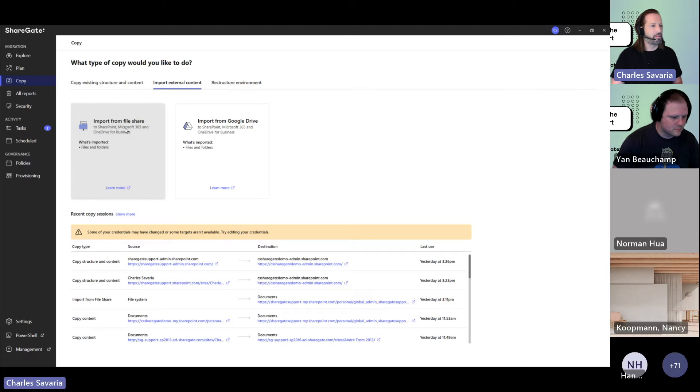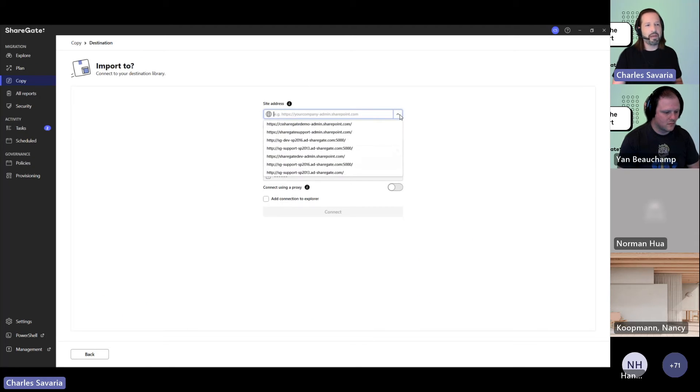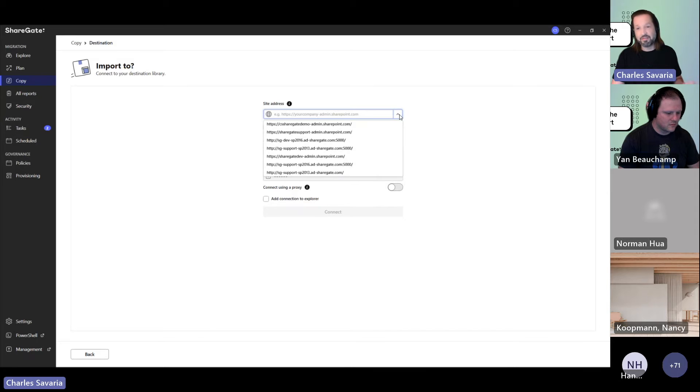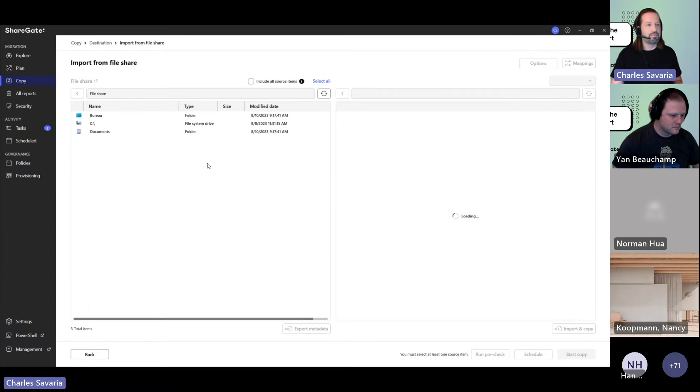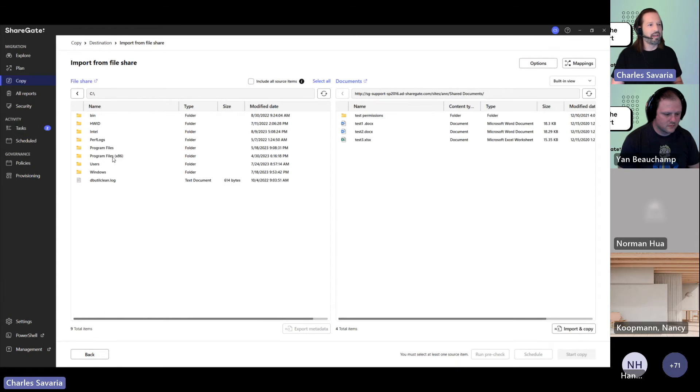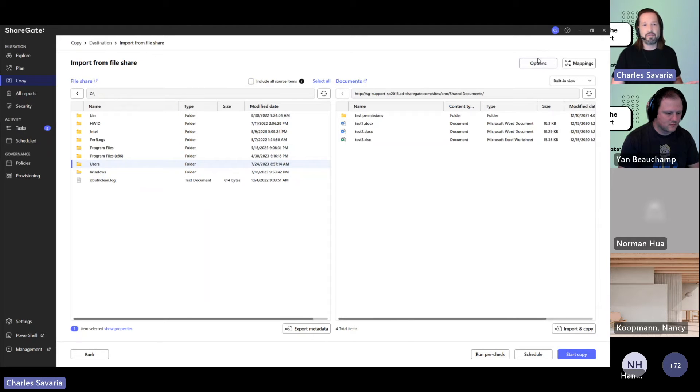From there, you're going to import from file share. Here, pick anything that's a SharePoint site with a document library. You need to find a document library to bring your content over to. I'm able to have this as my destination and get to those folders you want to bring into SharePoint. That's how you set it up.